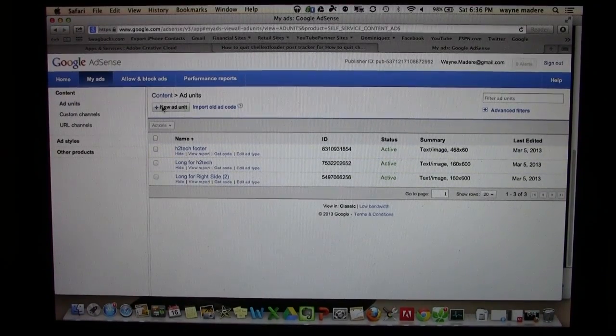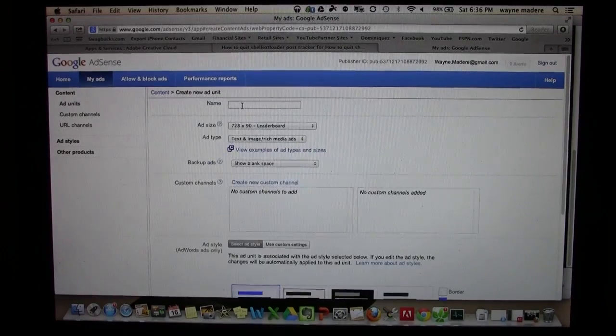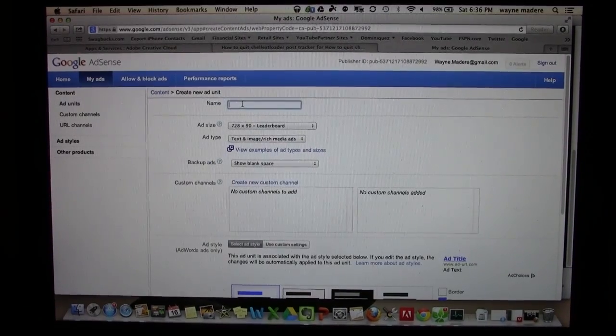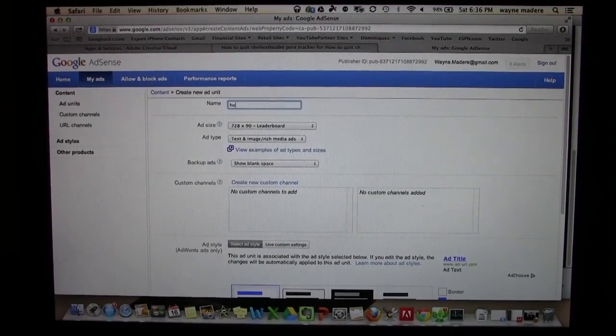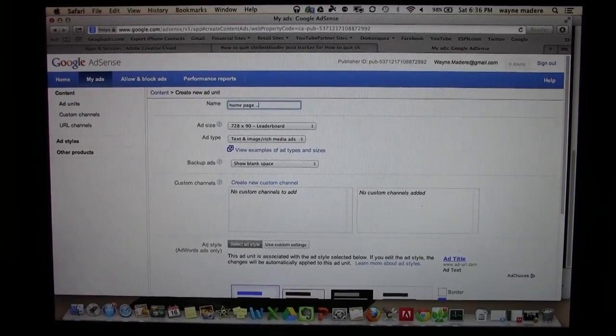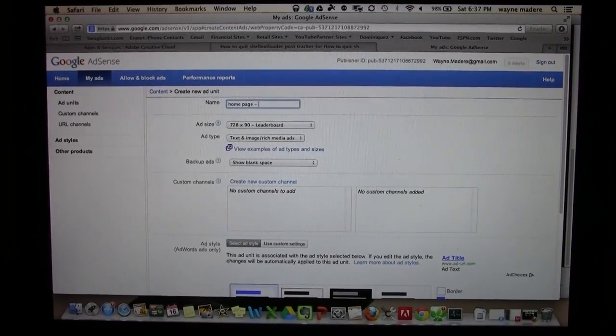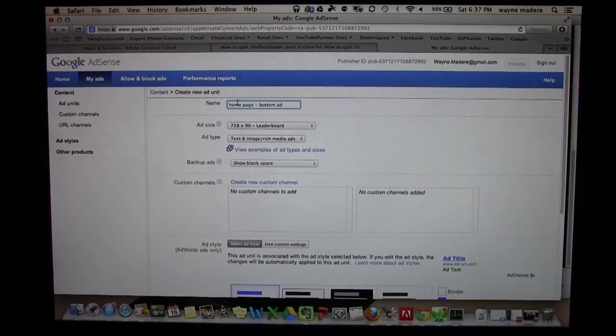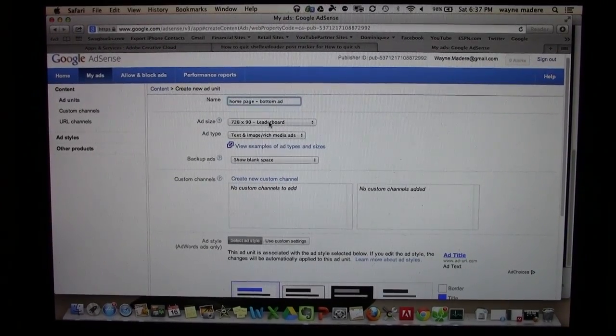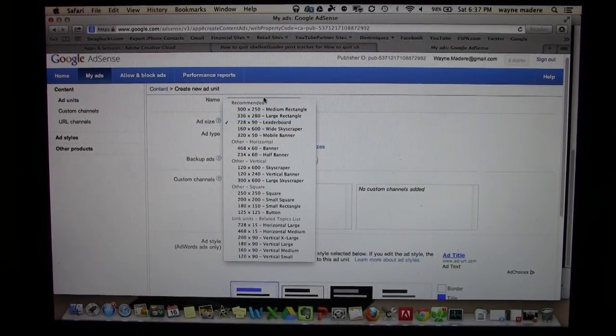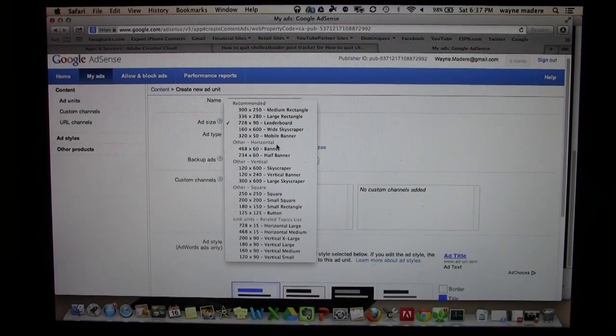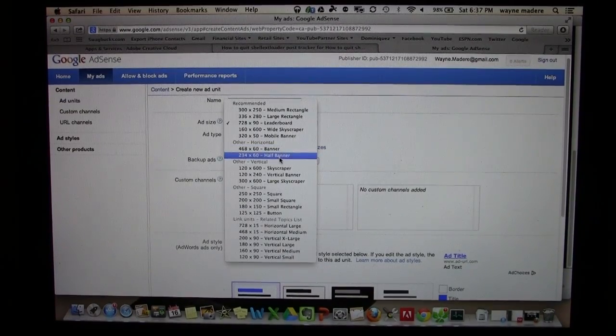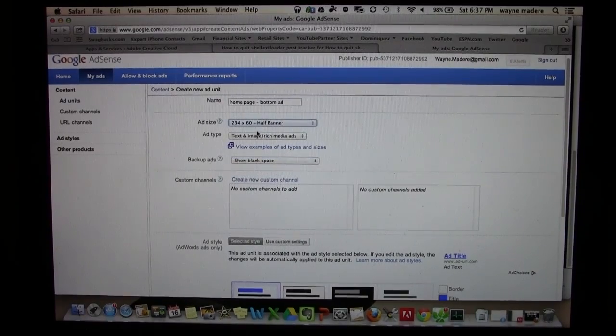Now click on new ad unit and you want to name it. So I'm just going to put homepage and bottom ad. Now you're going to choose the size of the ad that you want, and I'm going to look at the horizontal banners and I'll do a half banner. So I'm going to click half banner.